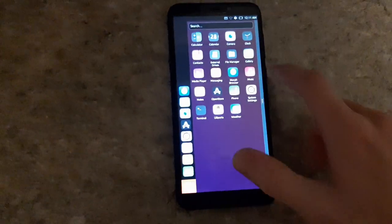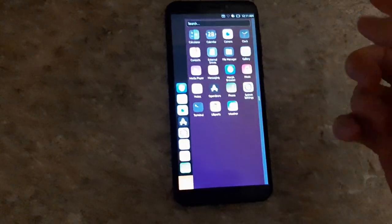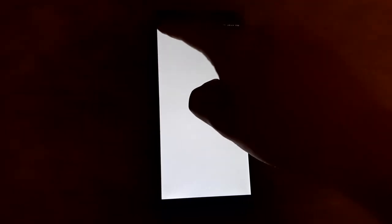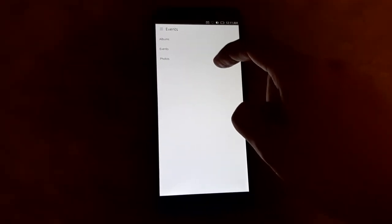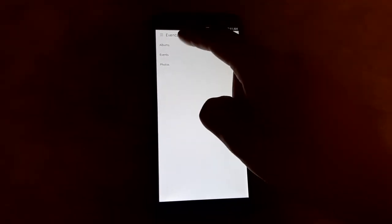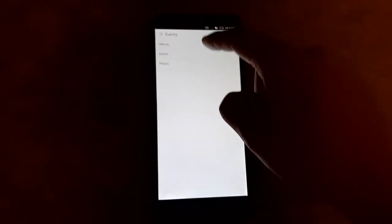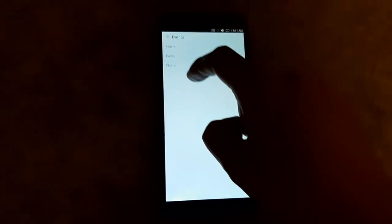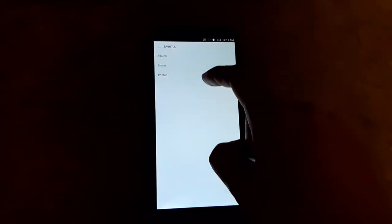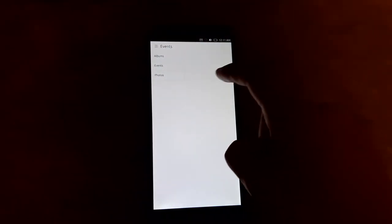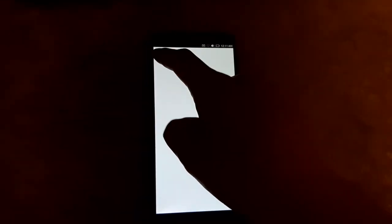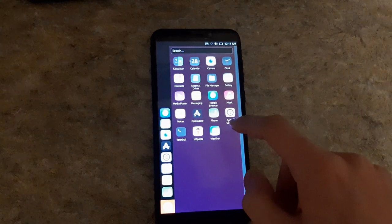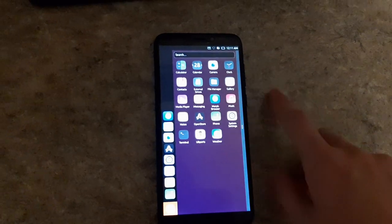So gallery. I don't have any photos on here, but I assume it'll just be, oh events. What is that? Albums, events, photos. I don't know what events is. Maybe it'll cluster things by date or something. That would be interesting. But I don't have any photos on here, so it's kind of a boring app to look at right now.